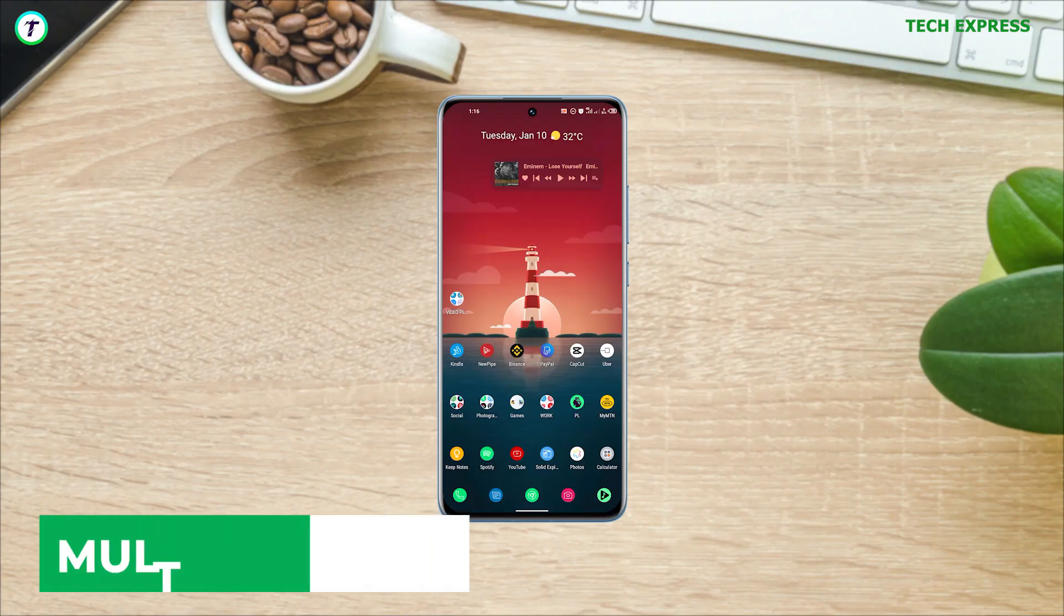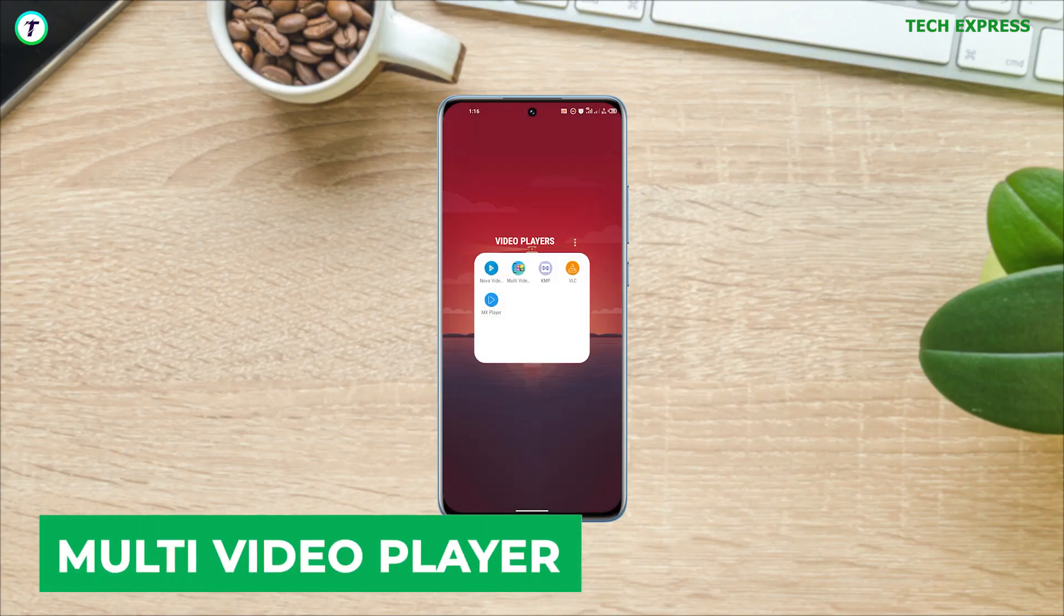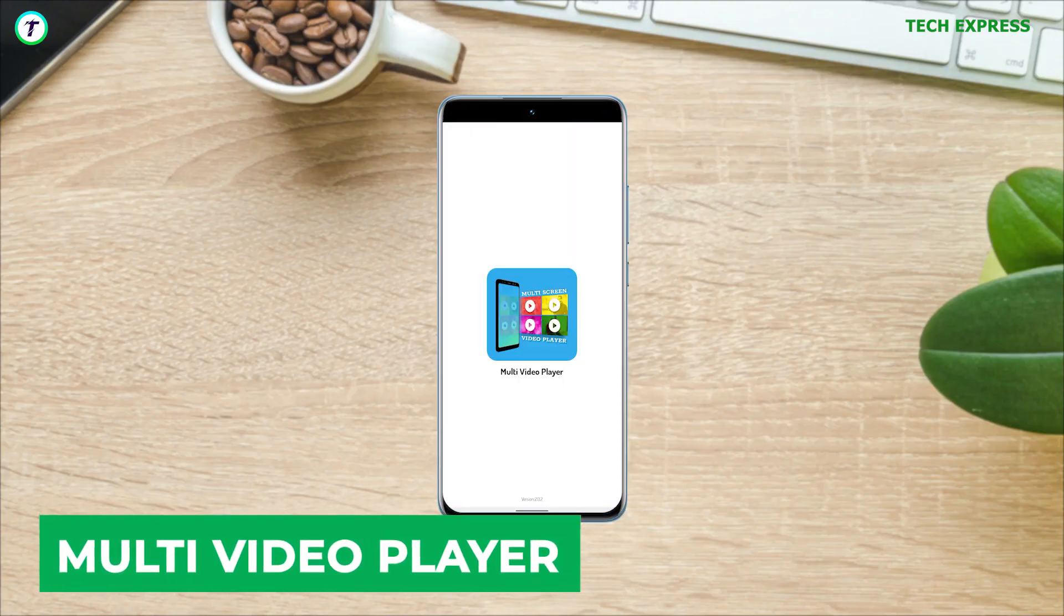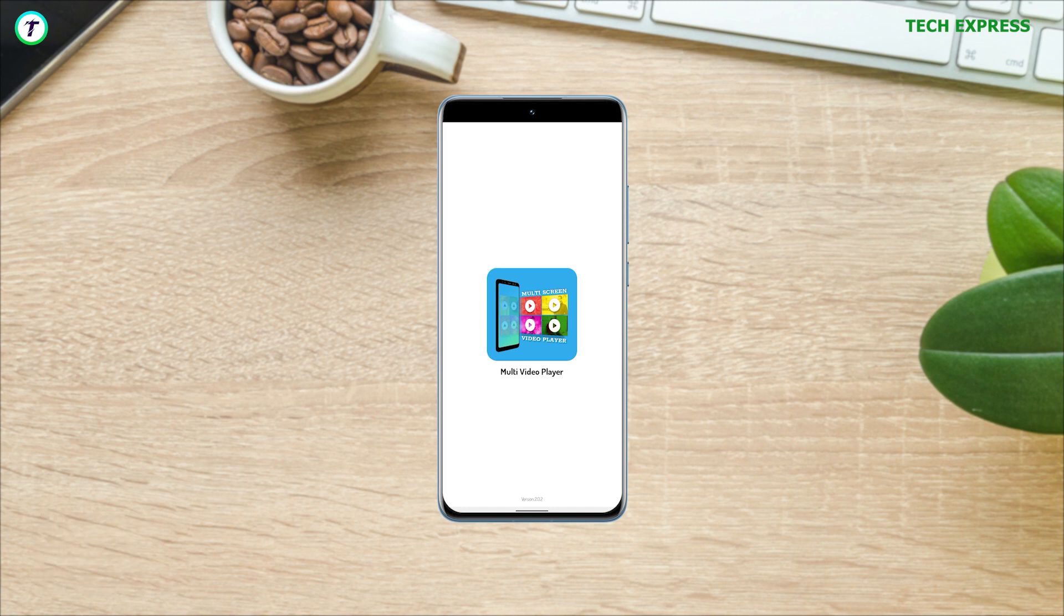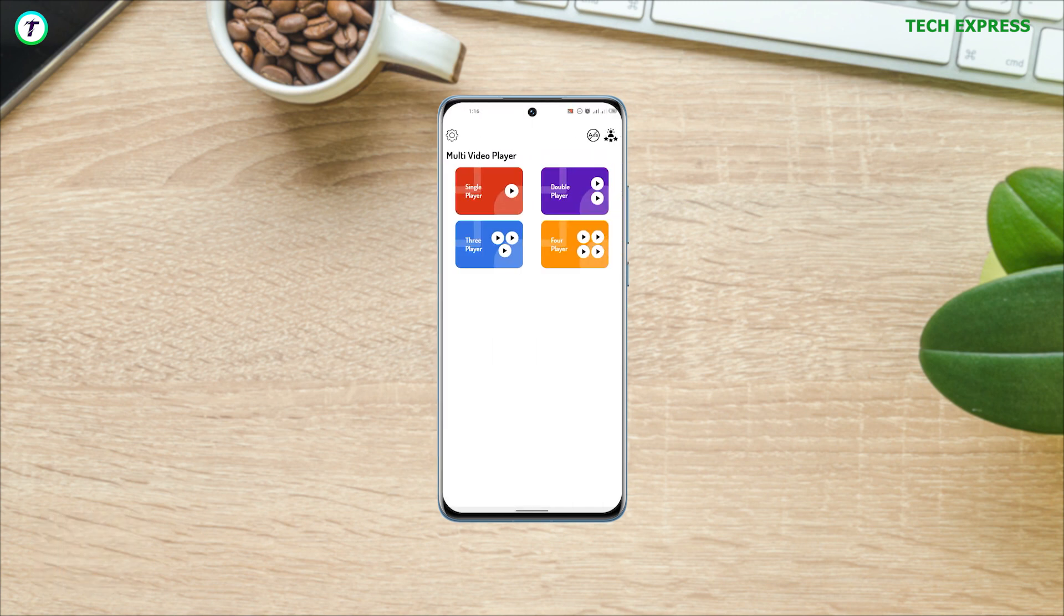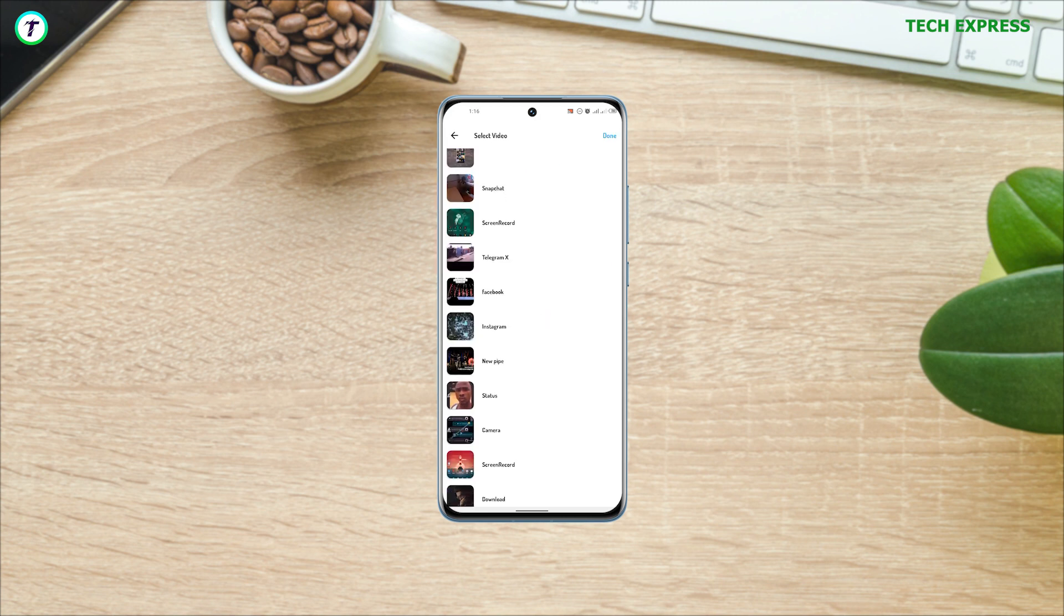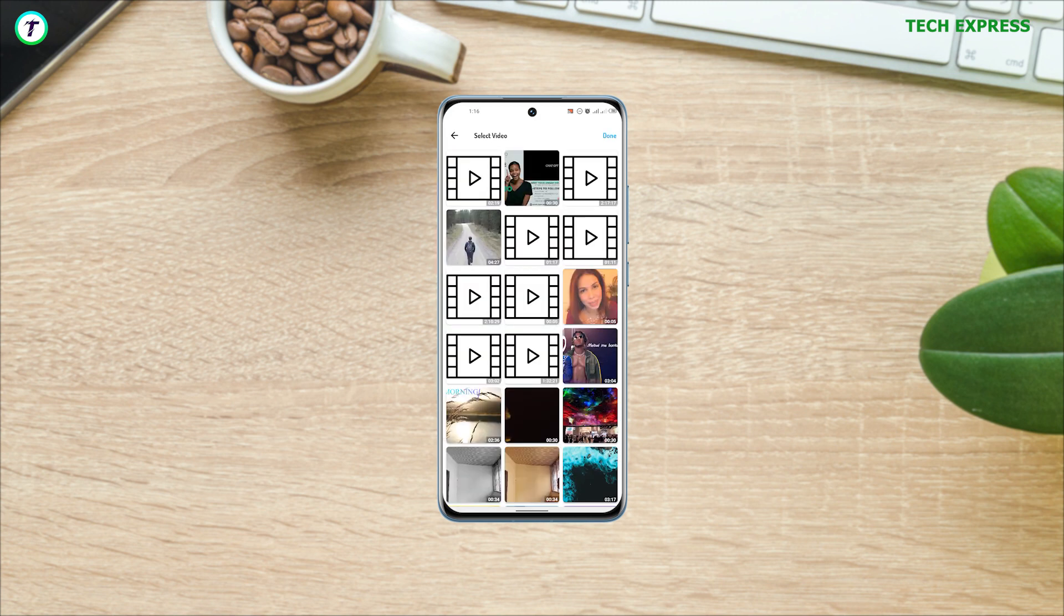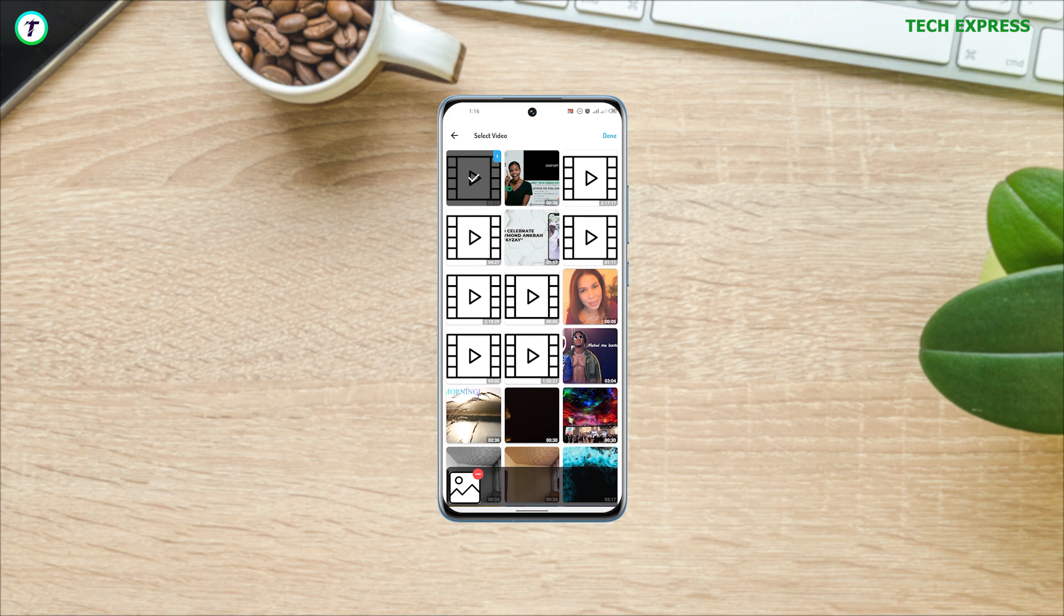Number four: Multi-screen play. This appears on this list for just a singular reason, and its functionality is pretty much found in its name. It allows you to play not one, not two, not three, but four videos all at once at the same time.